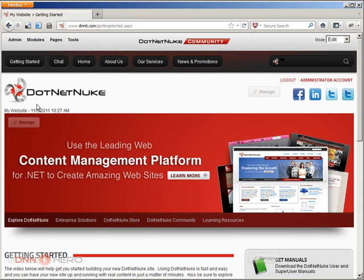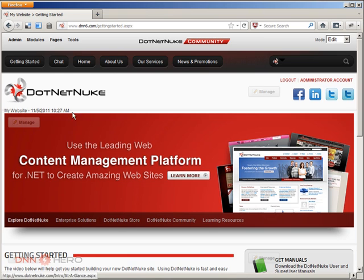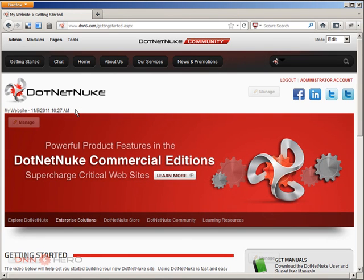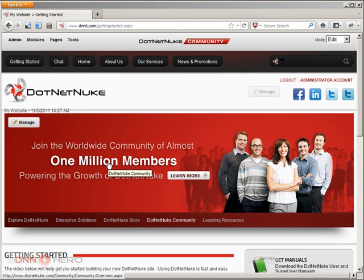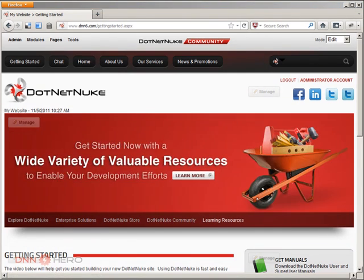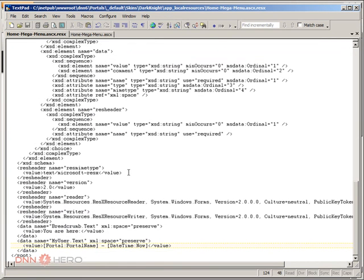Refreshing in Firefox, 'My Website' is the portal name, and the current date appears as well. The current date can be formatted the way you want. So by using the text object within your skin together with a resource file, you can display tokens for different types of information - about the user, the portal, the current time, or the current page - and use them however you see fit.